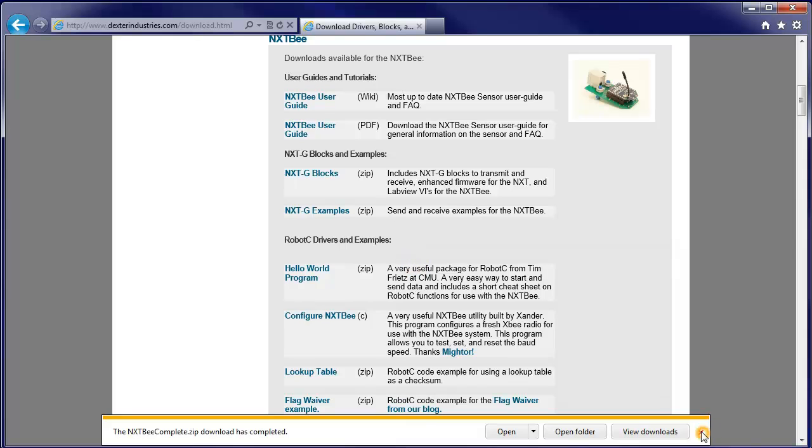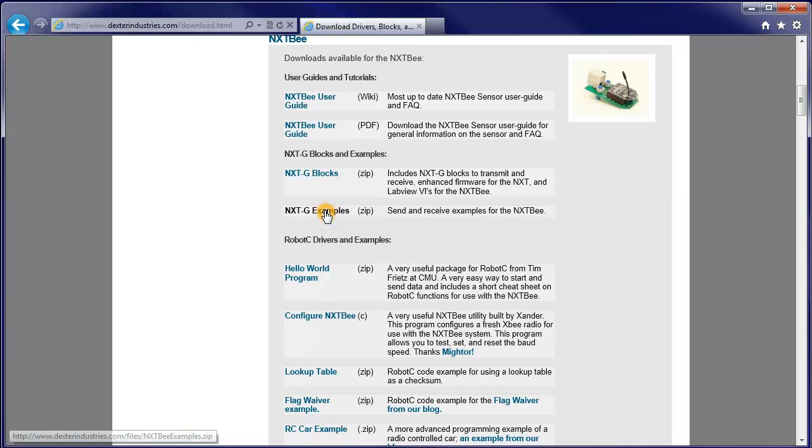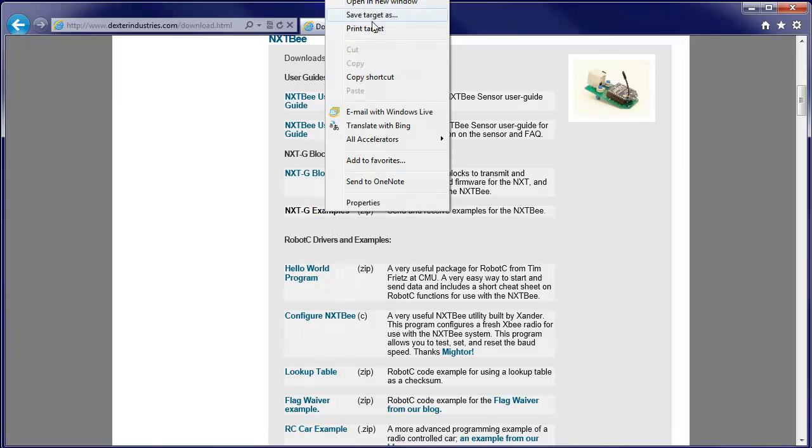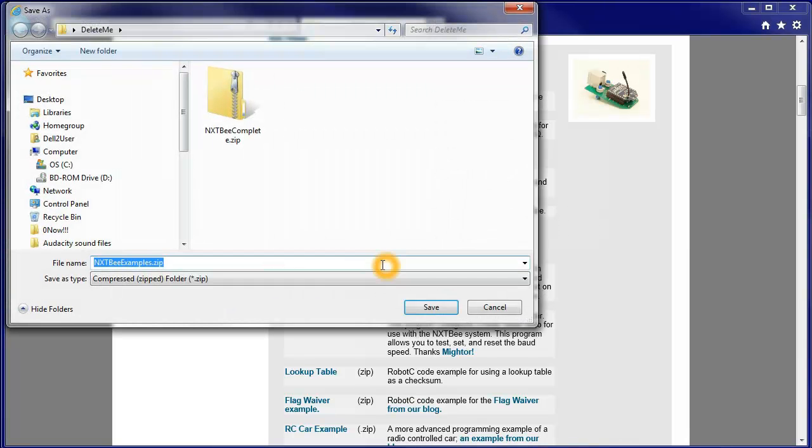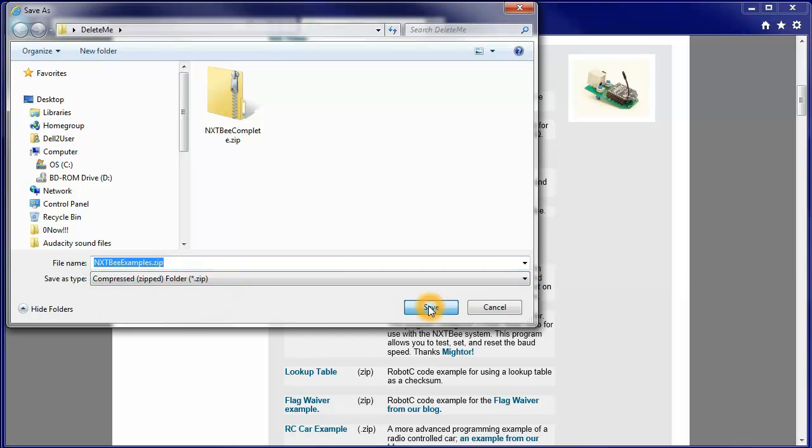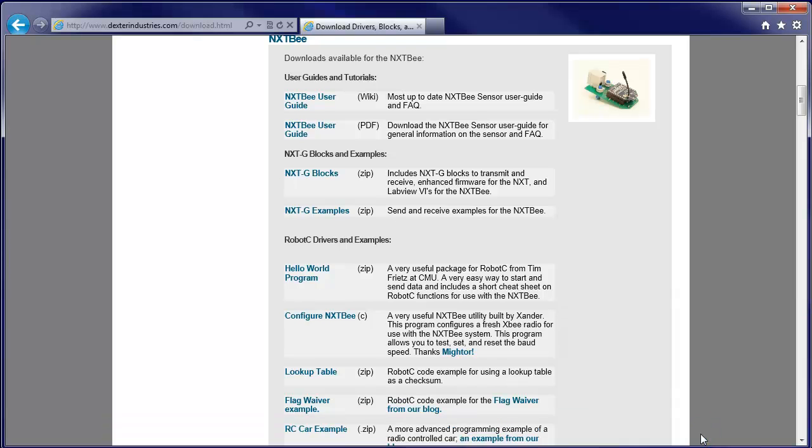We'll delete that. We also want the NXTG examples. We'll right click on that, save target as. We get nxtbexamples.zip and we'll download that. That's already down. Good. So, we can now close our browser.